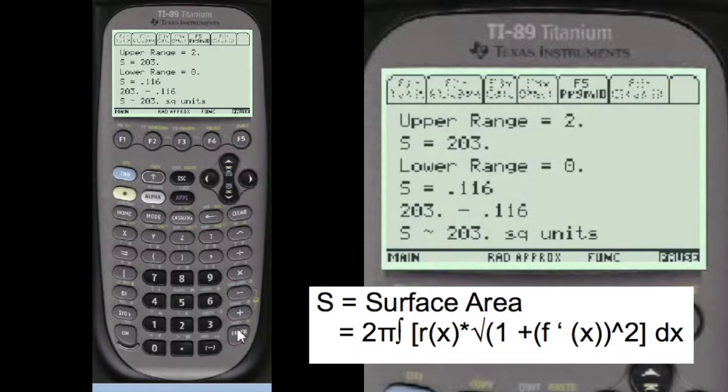Everystepcalculus.com — go to my site, subscribe to see more videos, or go to the menu and look up what you need to learn about and pass your calculus.